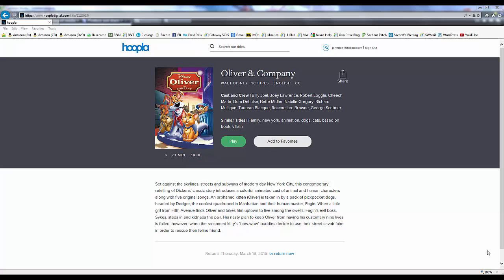Hoopla enables us to create a personal list of favorite items in their catalog so that we can look through it and borrow those items whenever we would like, a wish list of sorts. But it can also be a list of items we like to borrow regularly. The key to favorites is that we aren't borrowing them, we're just making a list of them. To add an item to our favorites list, we click the Add to Favorites button in that item record.